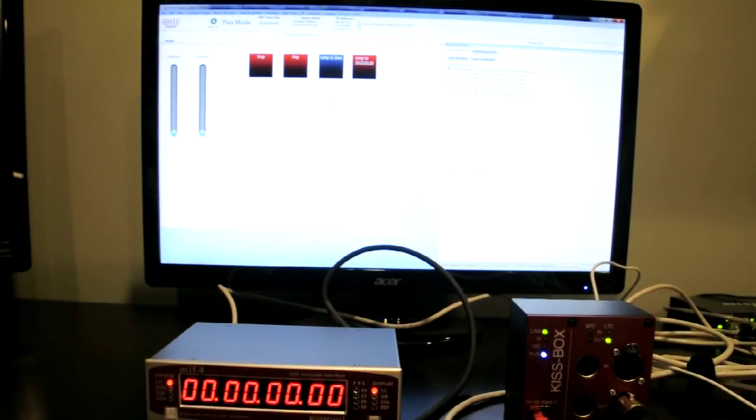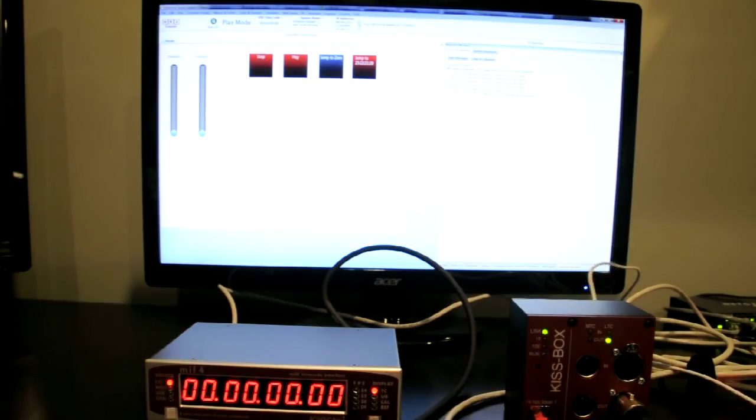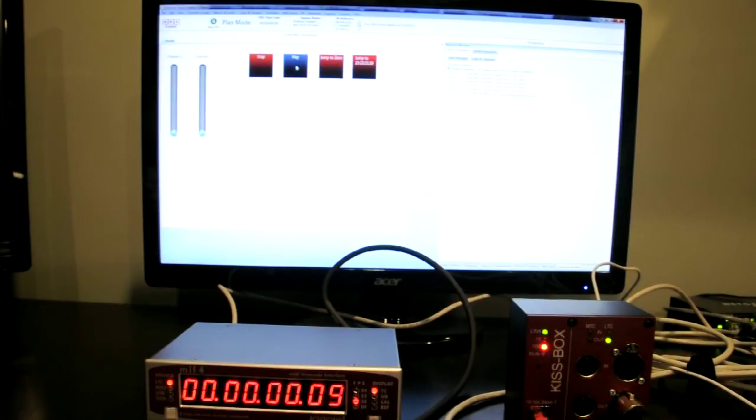So, right now we're currently started at zero timecode. So let's just go ahead and run the timecode.